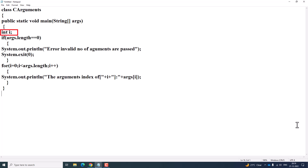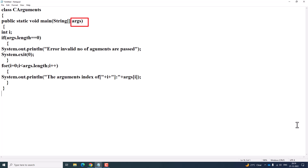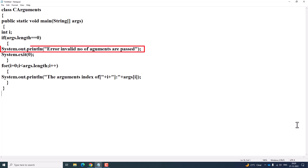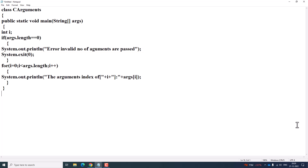Next, we have declared an integer variable i. We are using an if condition to validate whether a particular condition is true or false. Within the main, args is a string array type. If arguments.length equals zero — meaning no command line arguments were passed — it is going to show a message: System.out.println("Error: invalid number of arguments are passed").